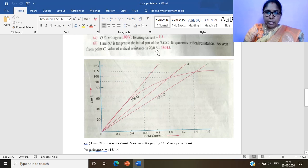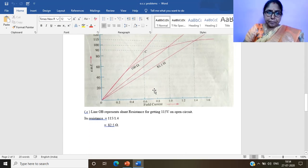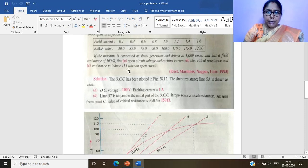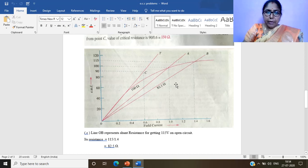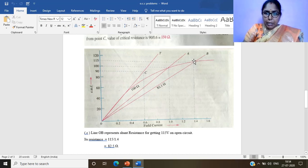Taking any point C on the tangent line OT and projecting to the axes: the y-axis gives 90 volts and the x-axis gives 0.6 amperes. Critical field resistance = 90 / 0.6 = 150 ohms. For finding resistance to induce 115 volts on open circuit: project 115 V onto the OCC curve; the corresponding field current is 1.4 A. Required resistance = 115 / 1.4 = 82.5 ohms.